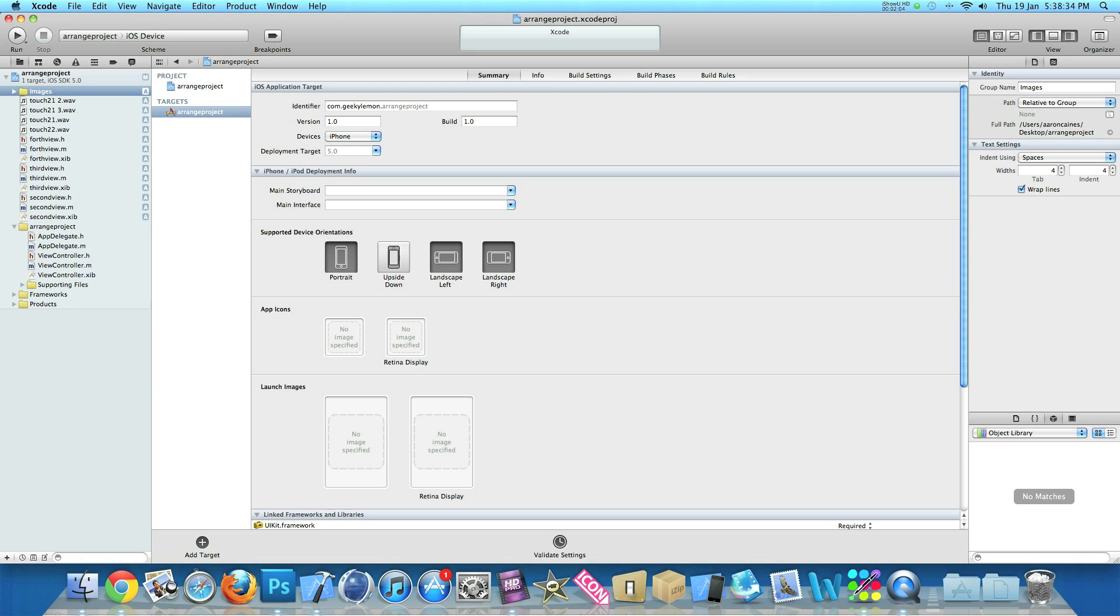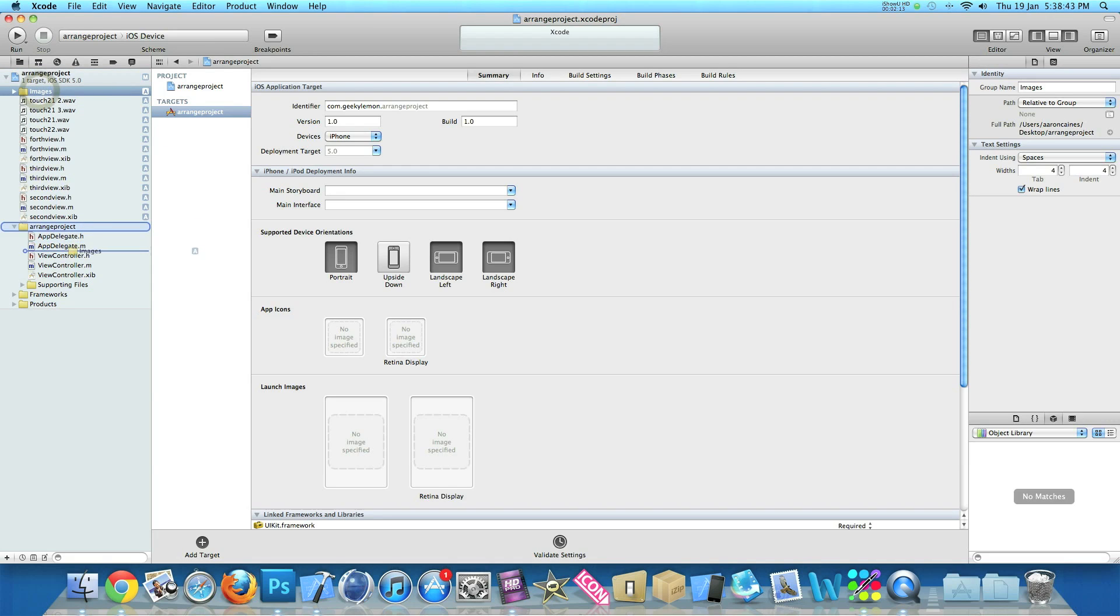So by doing that it just basically puts all your images in one place so they're out of the way so it doesn't make your project look completely messy. And then you can drag the group here and can move it into supporting files so it's out of the way completely.